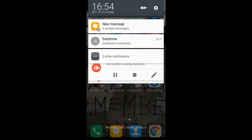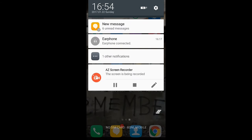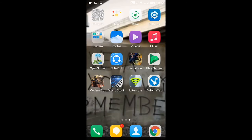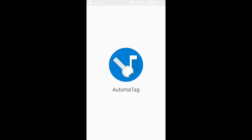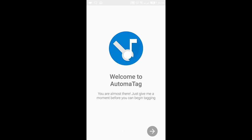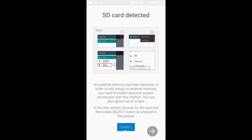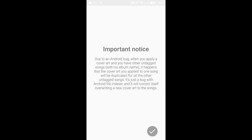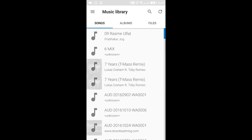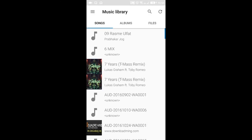It's installing, let's wait until it installs. Okay guys, it has installed — just click on it. There was a notice when it opened.